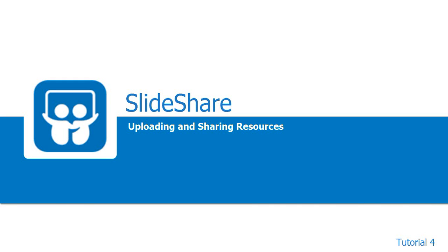Welcome to the 4th tutorial on Slideshare. In this tutorial, we will learn how to upload and share a resource.